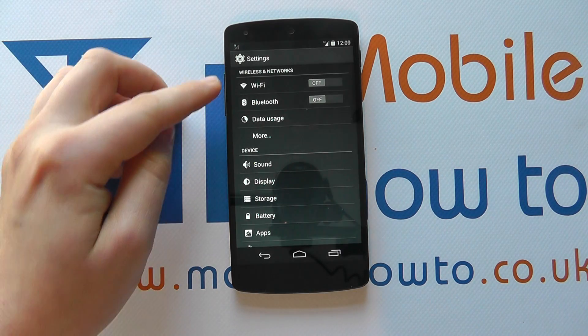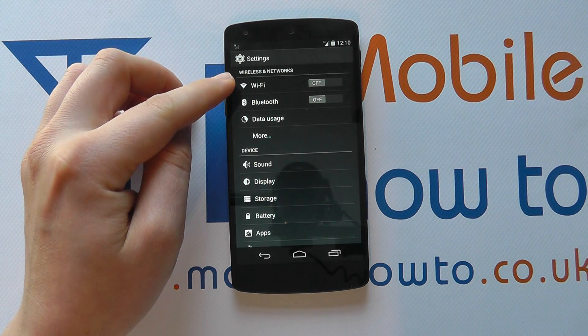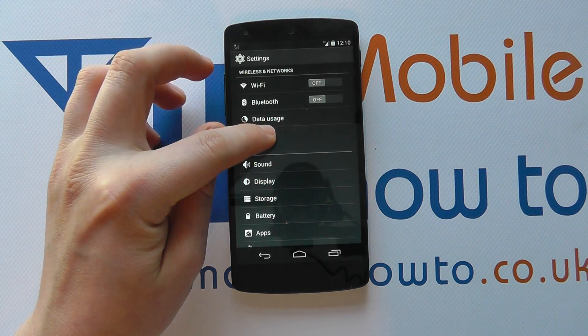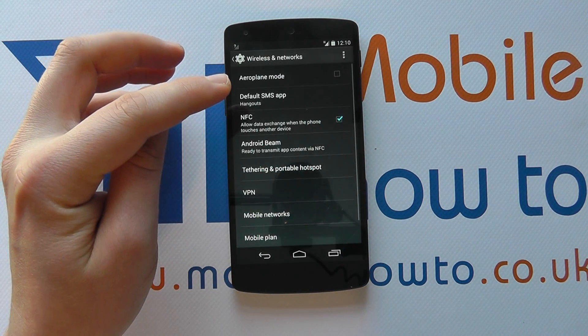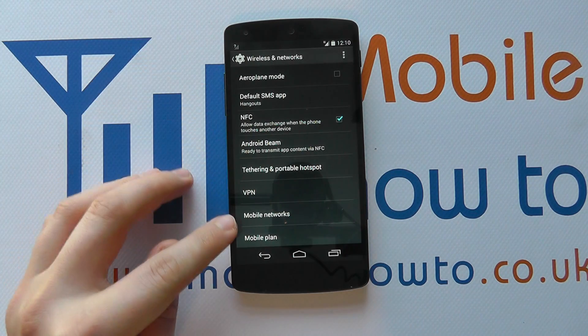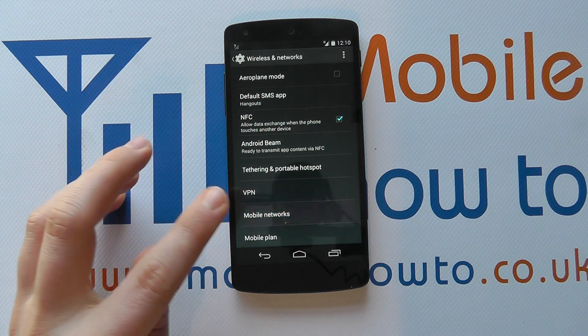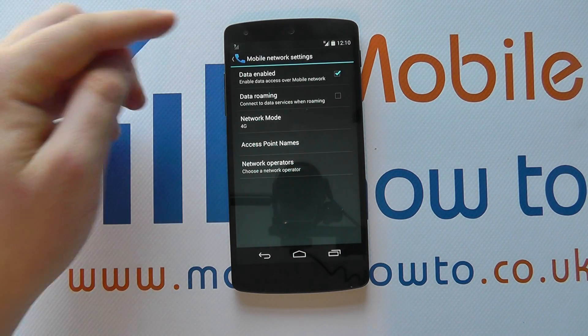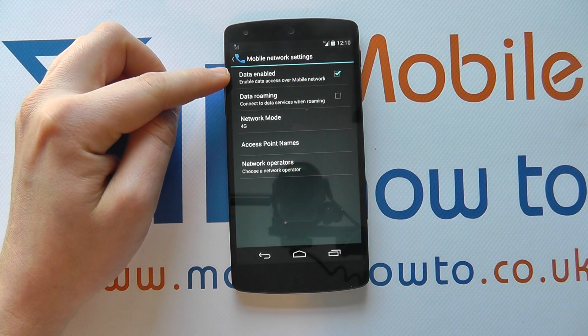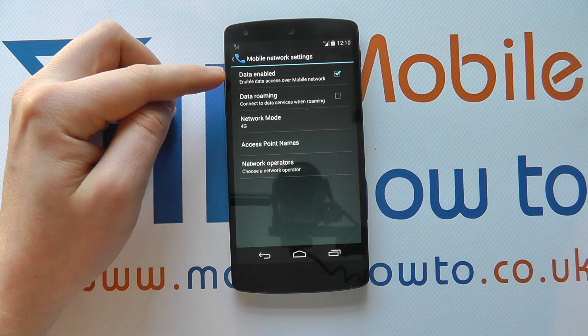Within the settings menu, under wireless networks, we need to click 'More'. We then need to click the option 'Mobile Networks', and you'll see at the top there's 'Data Enabled'.